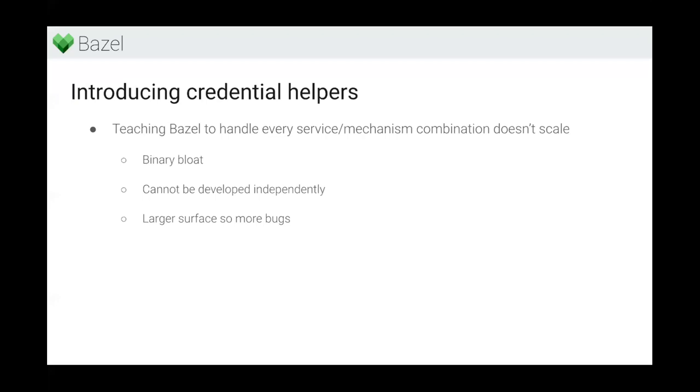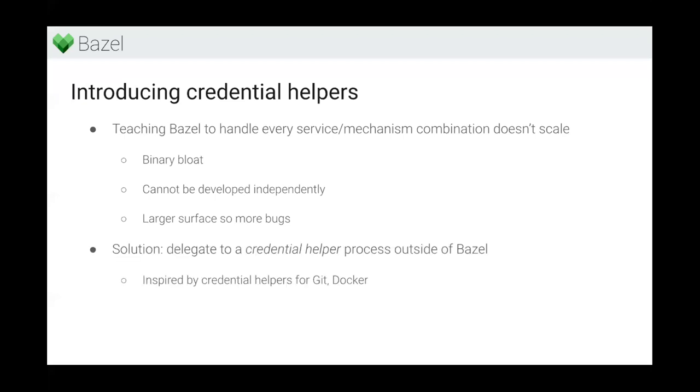We did this to work against binary bloat. Bazel has support for a couple of built-in mechanisms that I already mentioned, and just adding more doesn't scale - you end up with a bigger and bigger Bazel binary. Another problem is that if they're baked into Bazel, they cannot develop independently. If you're making a breaking change to your authentication mechanism, you need to update the version of Bazel. This pattern is also already used by credential helpers for Git, for Docker, and for many other services.